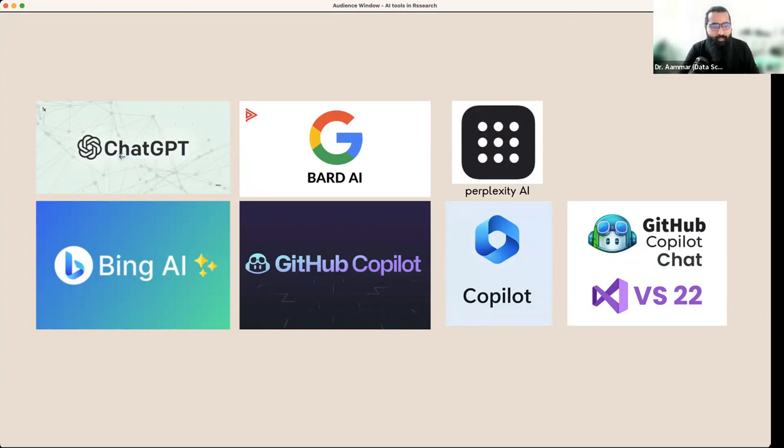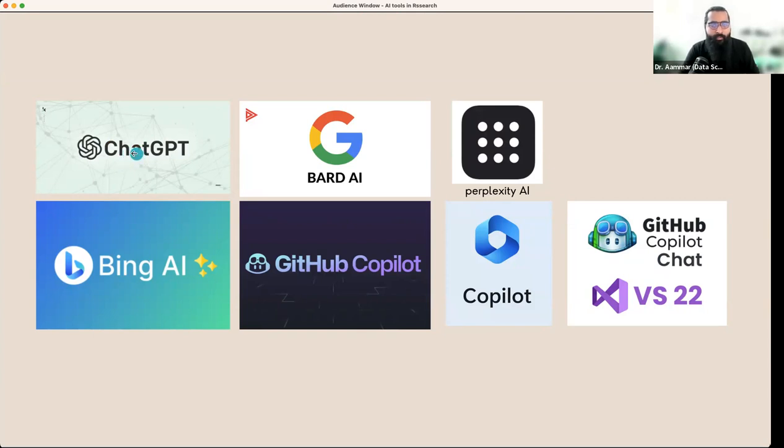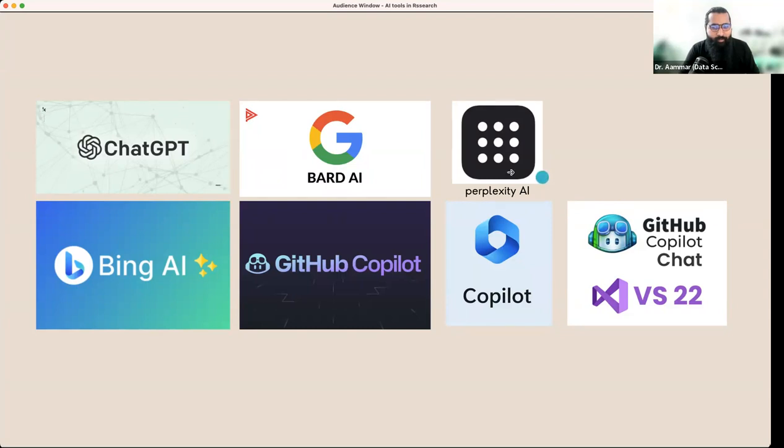The first tool we are going to use is ChatGPT. Then we will use Bing AI, ChatGPT plus version. You have to pay like $23 including tax to access that. But Bard AI is totally free and available, Bing AI free and available, Perplexity AI free and available.